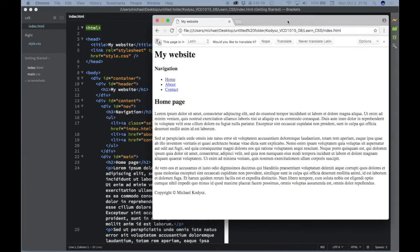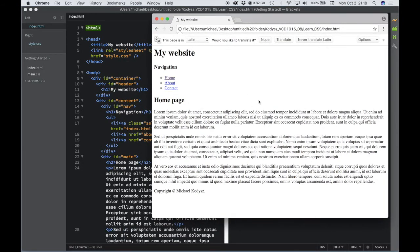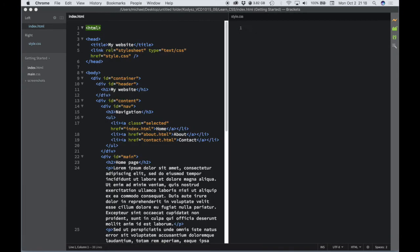And right now, the raw HTML file doesn't look very interesting. And that's what the CSS is for.